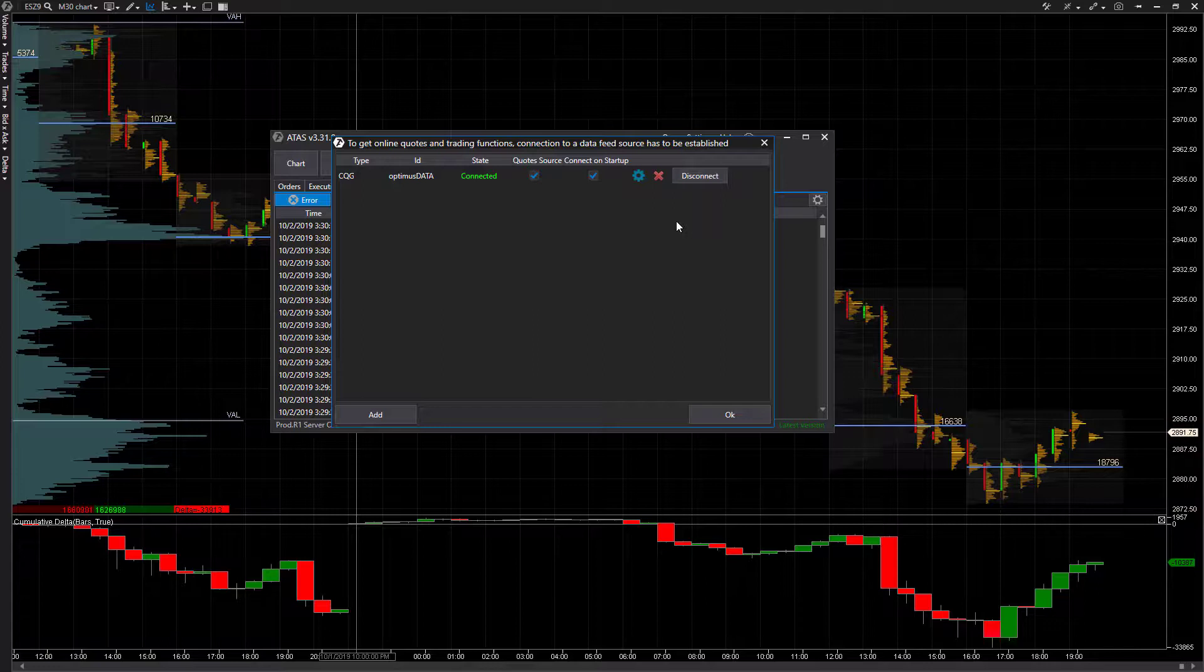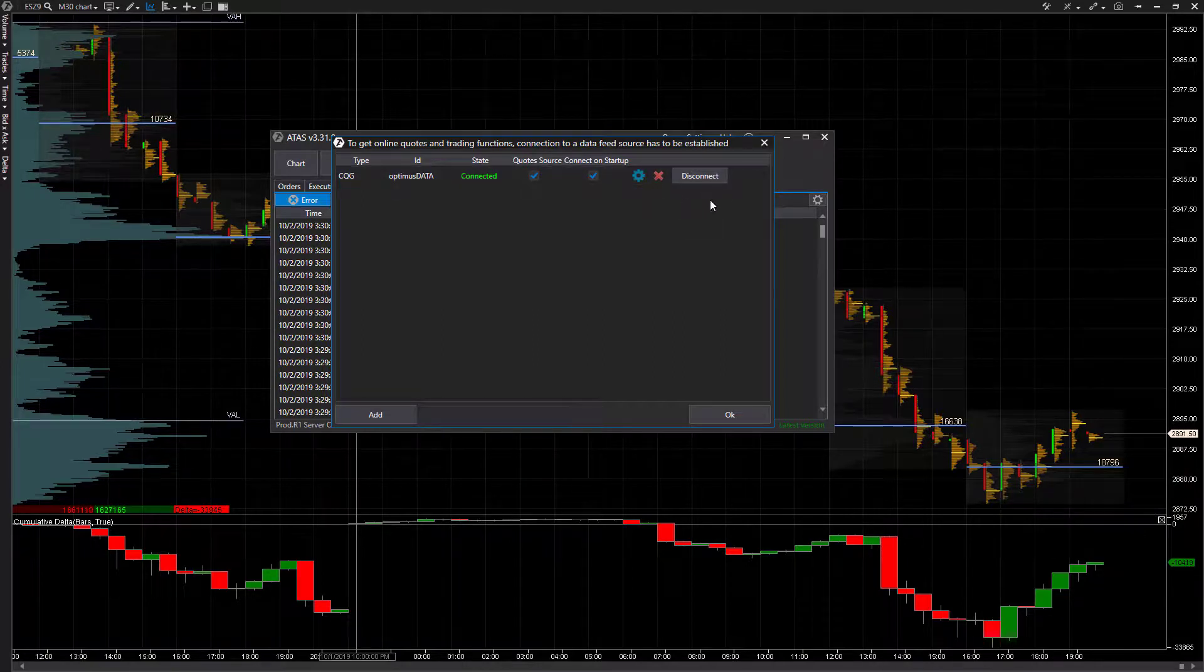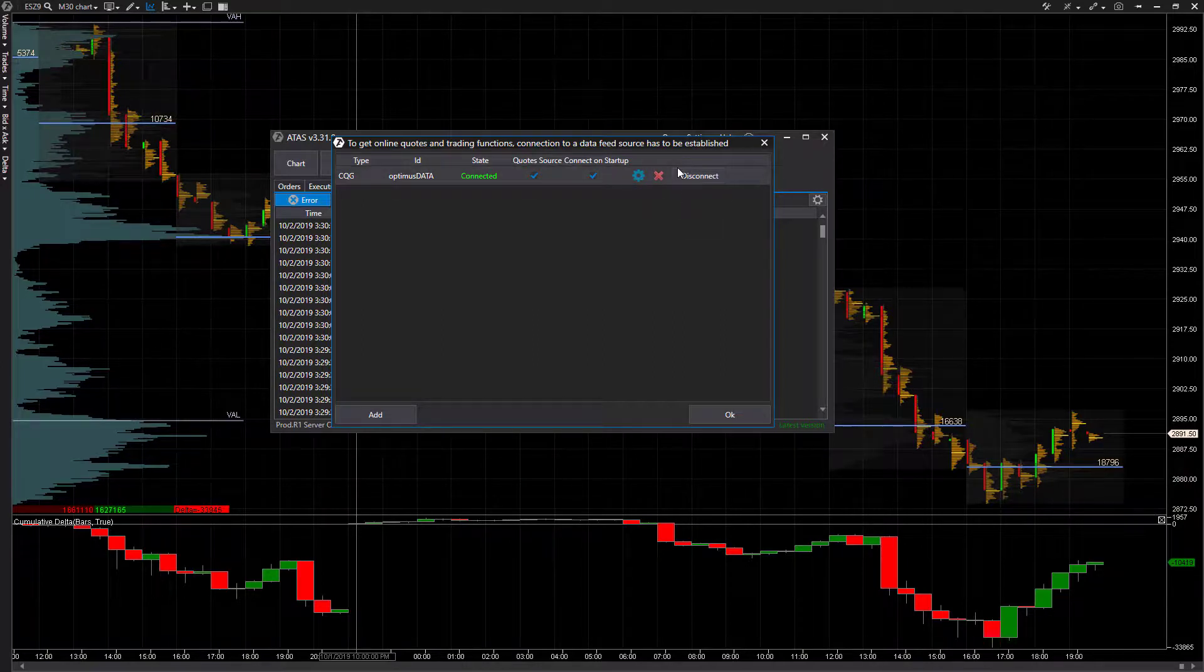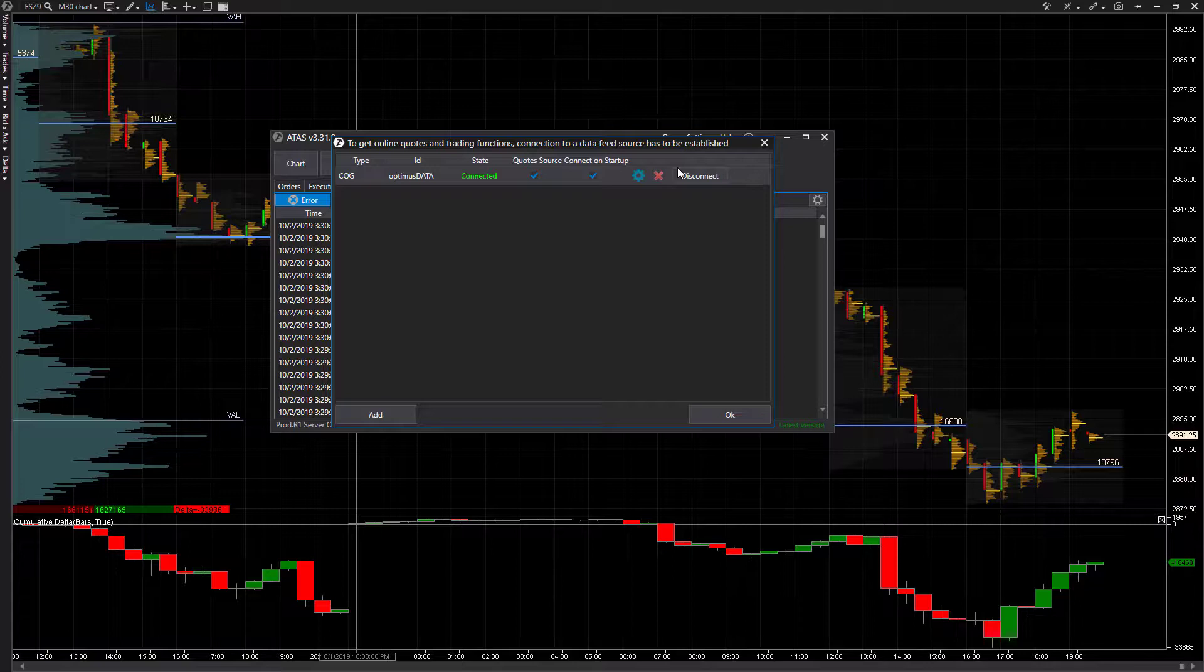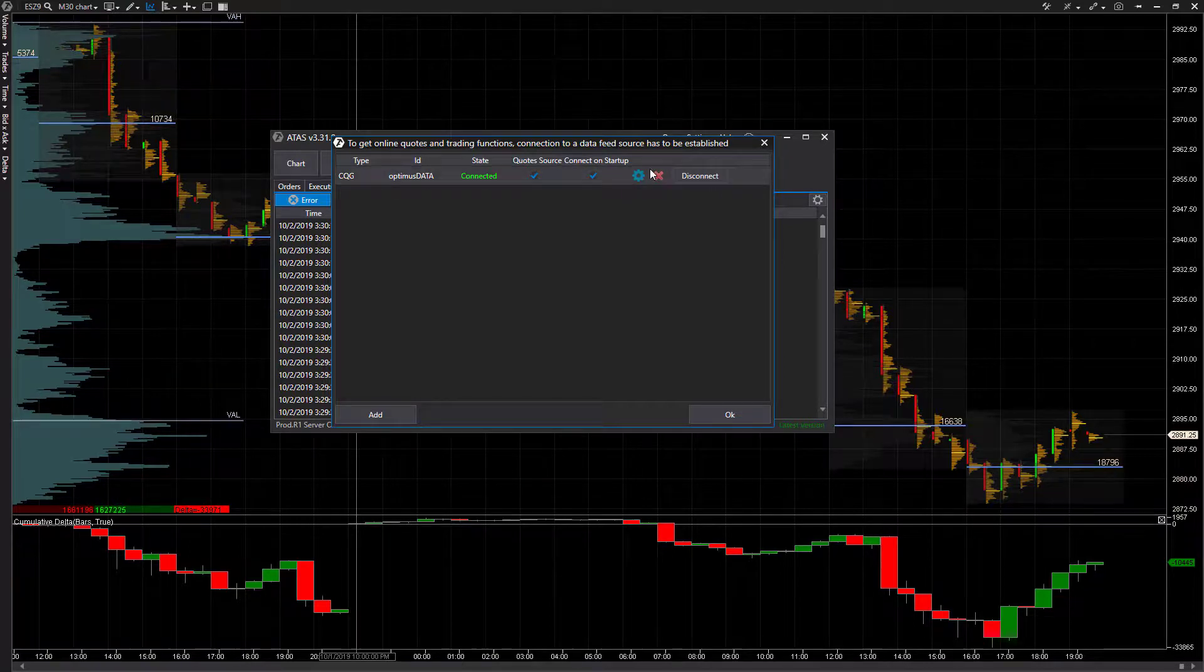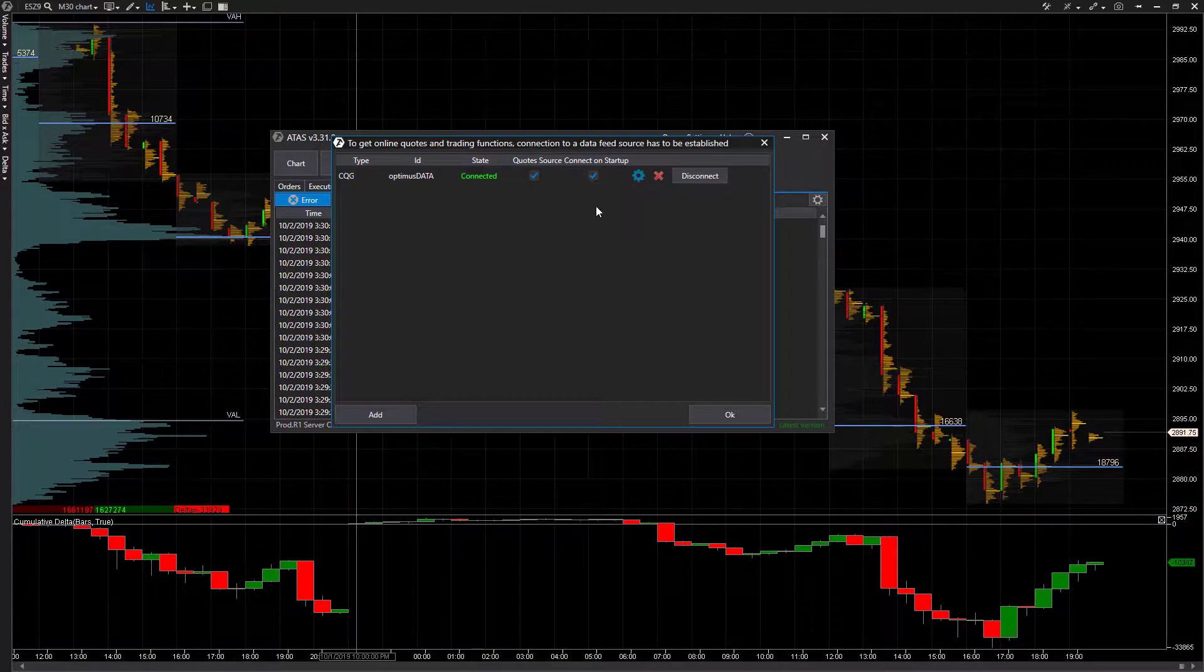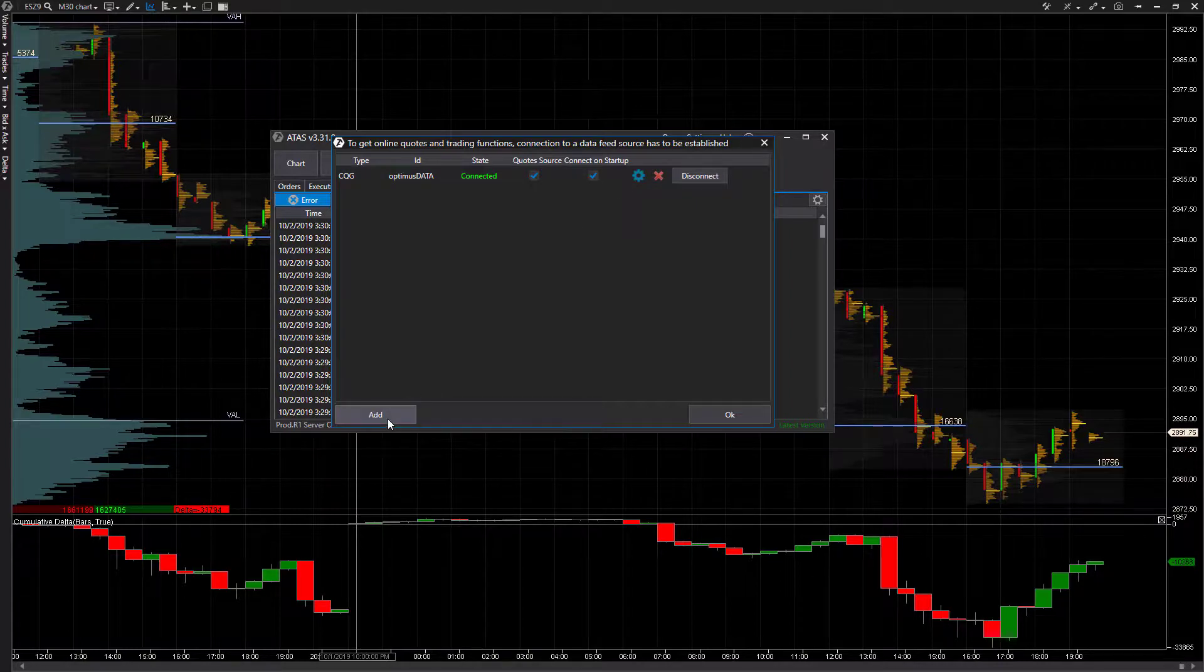It's up to you. You can disconnect this if you want to avoid any errors or accidentally trading with the wrong account, but you won't have access to live data. So I'd suggest keeping this on, but again, this is up to you.